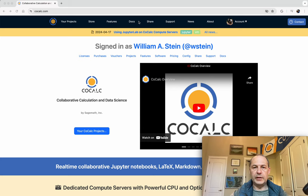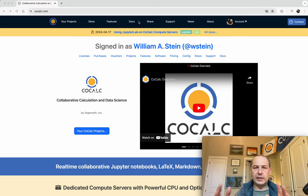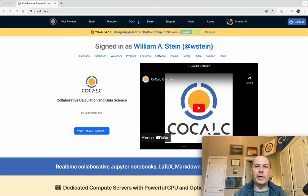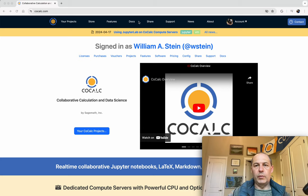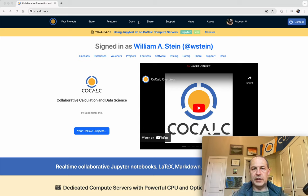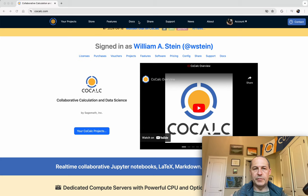CoCalc is an online collaborative platform that lets you easily leverage a wide range of compute resources to work with other people with Jupyter notebooks, LaTeX documents, terminals and more.